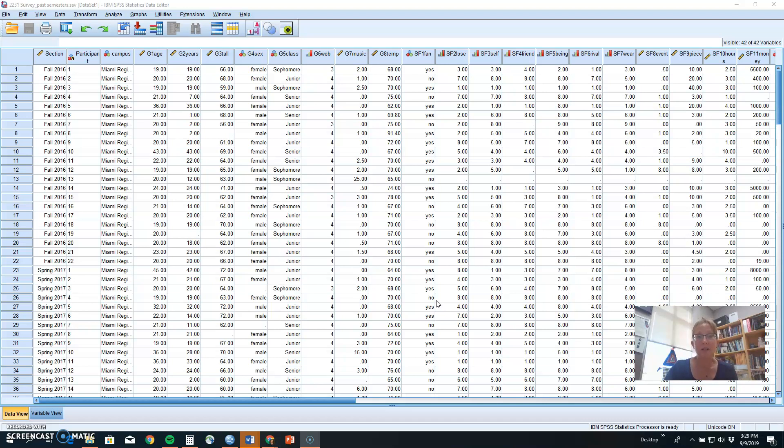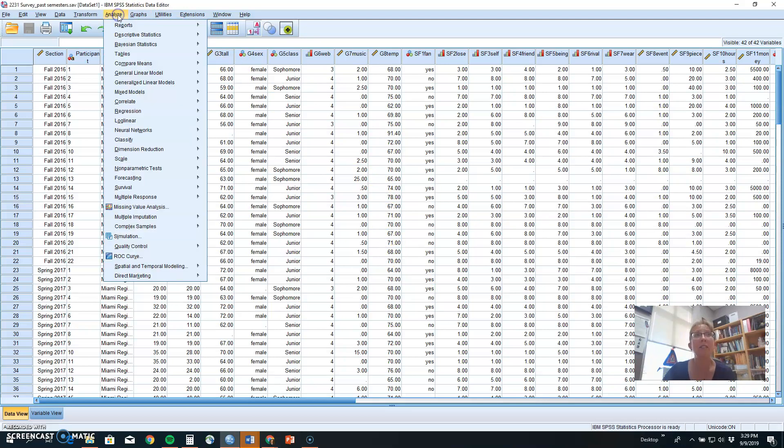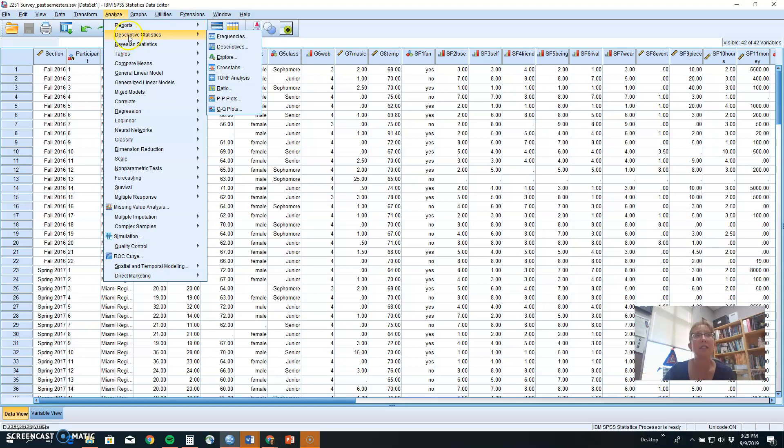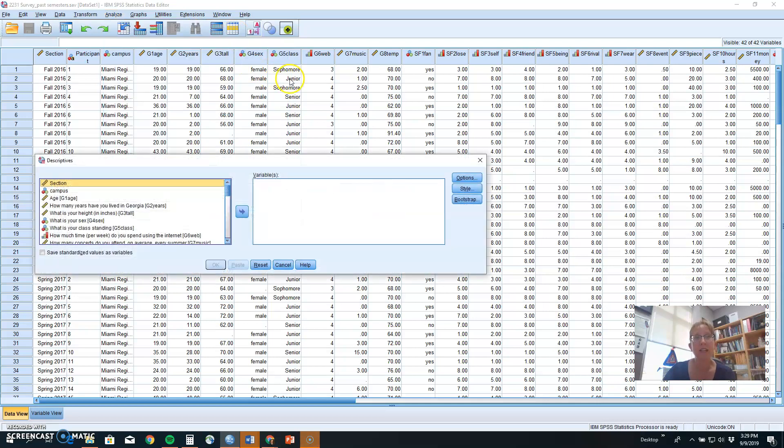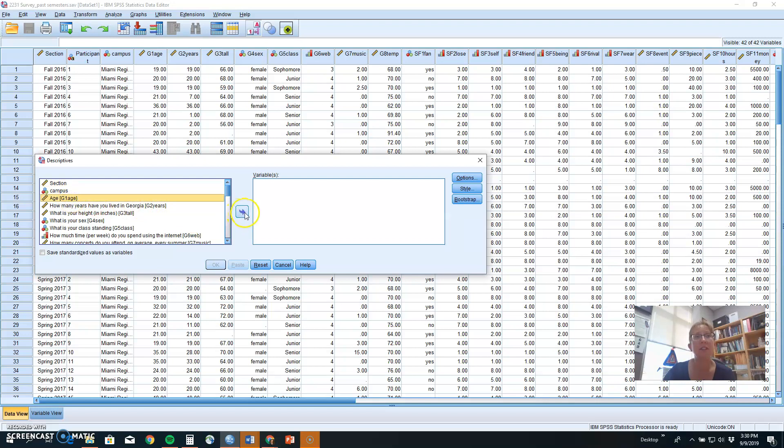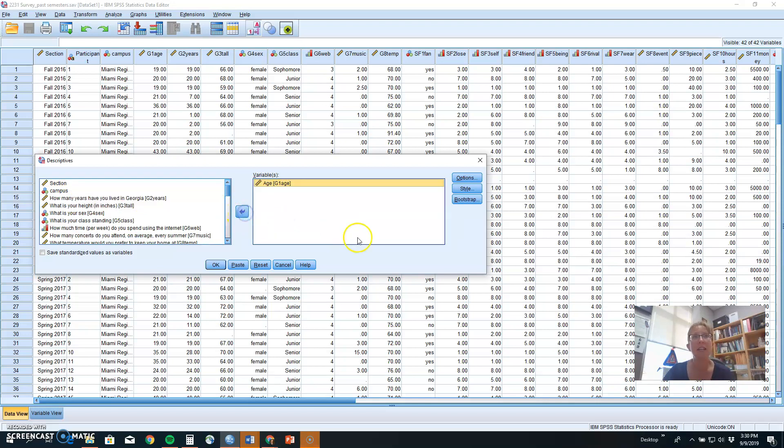If you are looking at SPSS, one way to do descriptive statistics is to go to Analyze, Descriptive Statistics, and Descriptives. In this fashion, you would be able to take a variable. Let's say we wanted to look at age out of our class data set and figure out what's the typical age for students in Psych 2231, Research Design and Analysis 1.